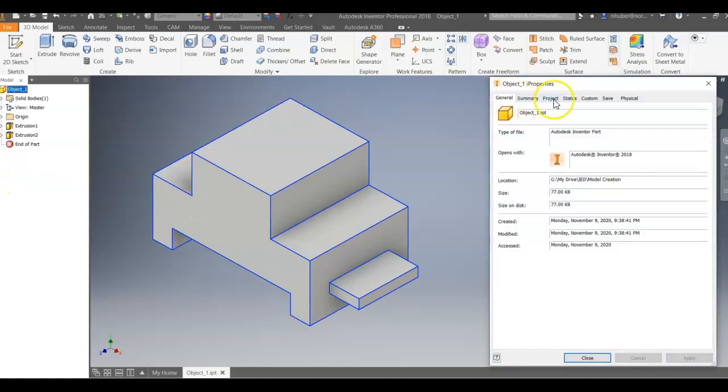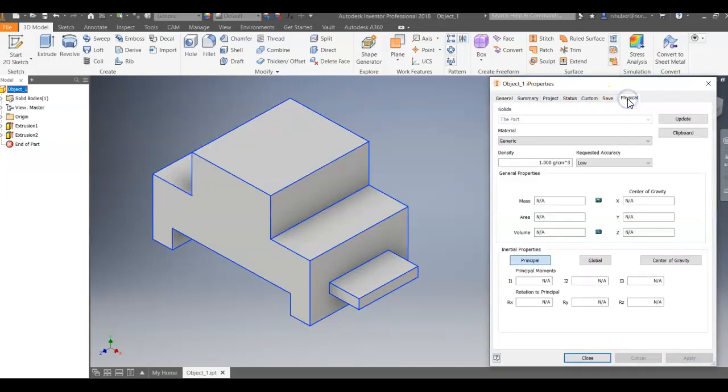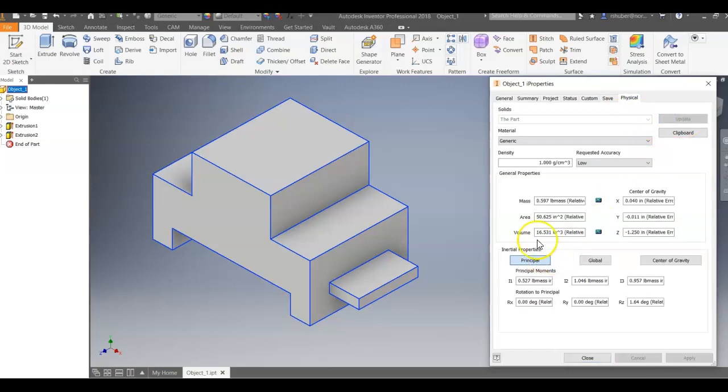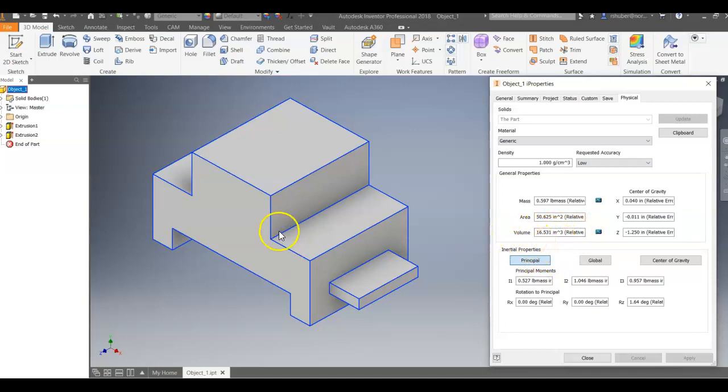So in iProperties, we're going to go to the physical tab. And you may need to hit update. And in here, you're going to get the volume calculation. 16.51531 cubic inches. This is going to be critical for the assessment of this part.